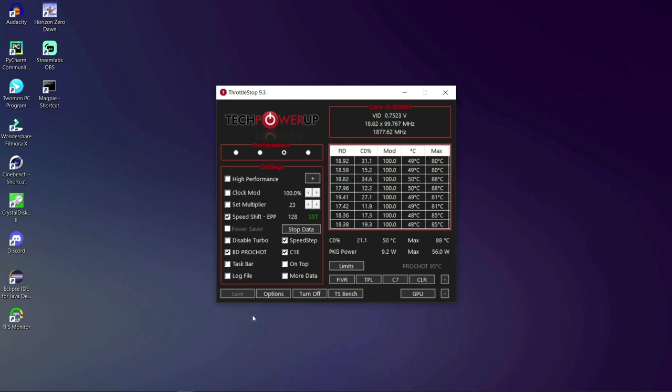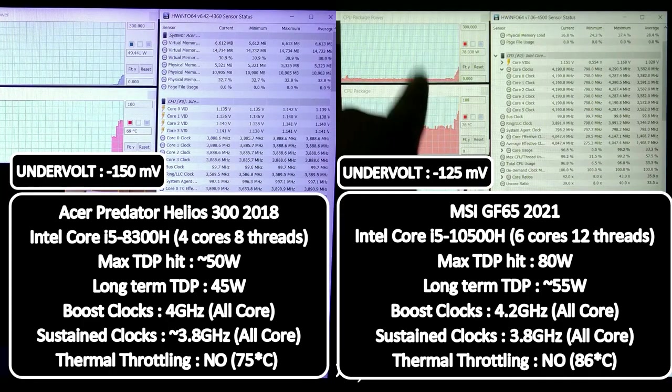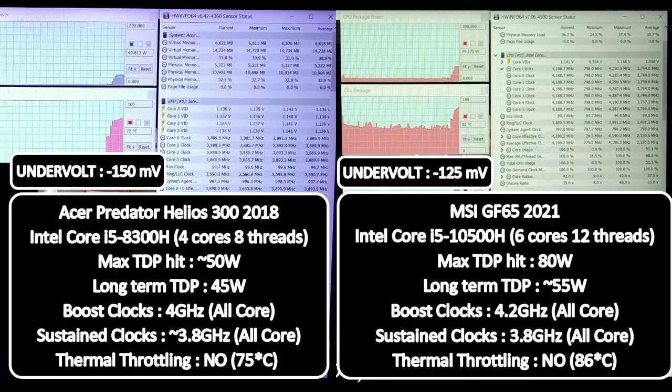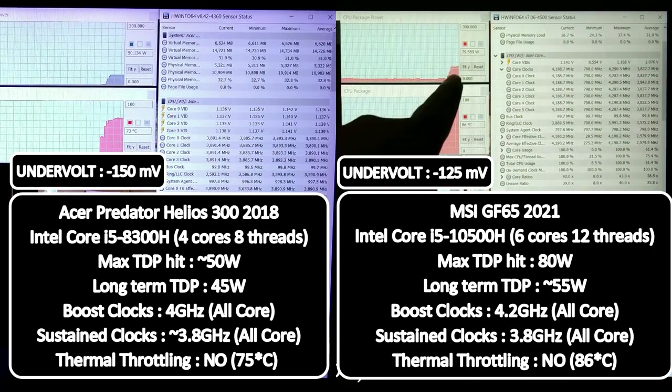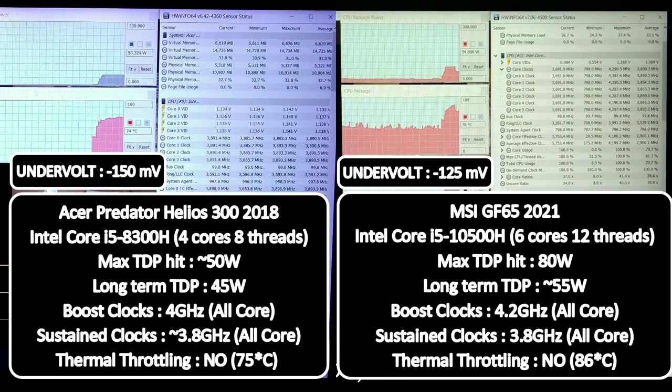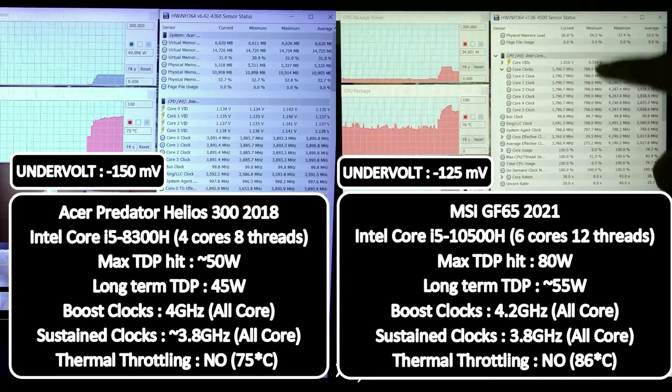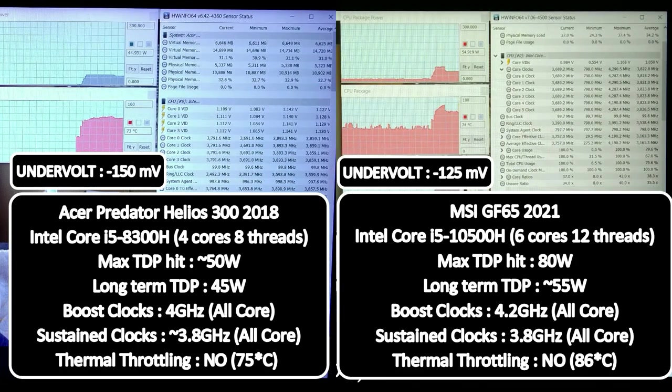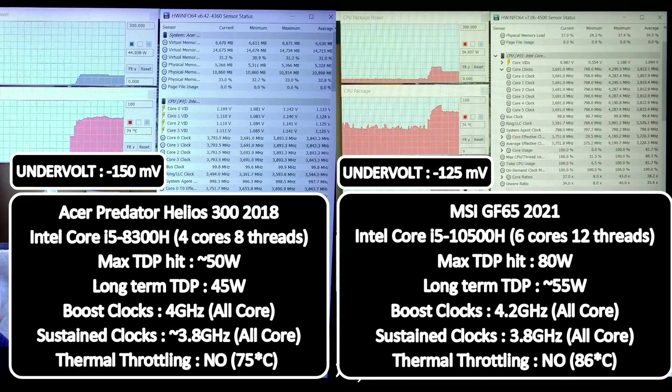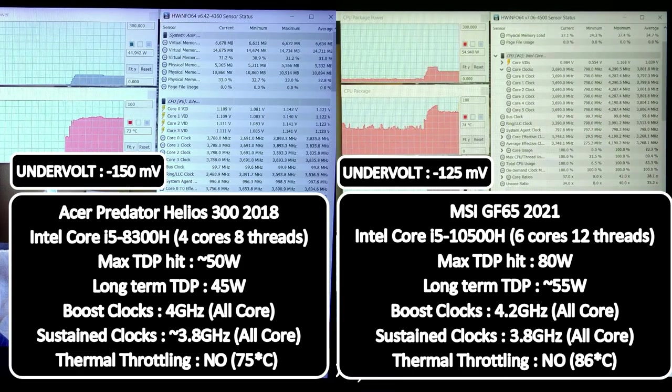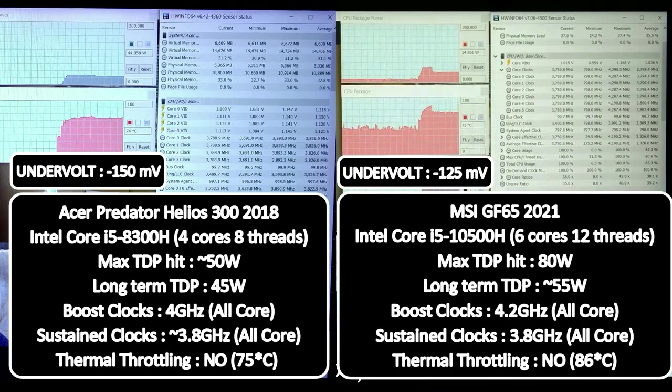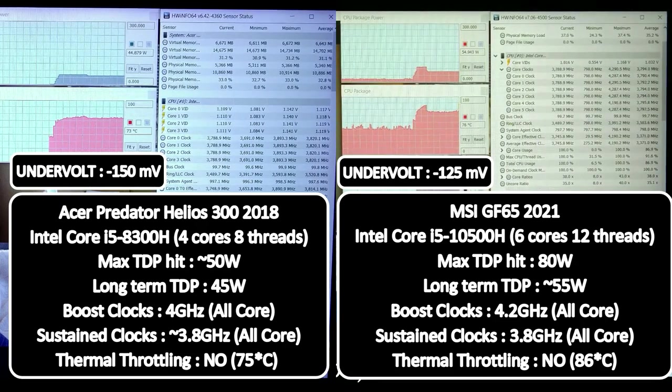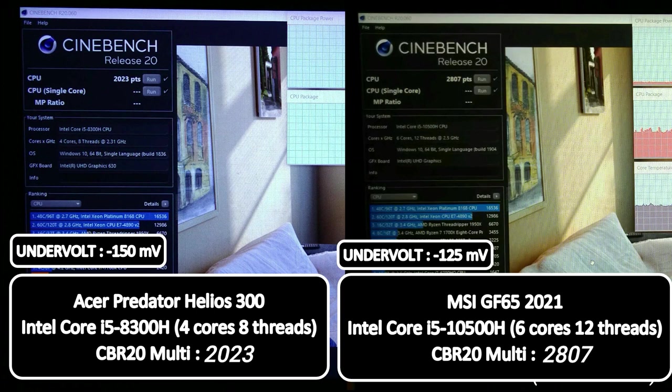Now let me show you the results. Okay now with the undervolts applied in place my Helios 300 now only peaks at about 50 watts and the GF65 peaks at about 80 watts. The other interesting thing is that after the boost period expires the Helios 300 maintains 3.7 gigahertz to 3.8 gigahertz all cores which is about 200 to 300 megahertz higher than stock. Similar case applies to the MSI GF65 as well and more importantly the MSI GF65 is not throttling at all throughout the entire test. And the results are in. We improved performance by about 11% for the Helios 300 and about 10% for the MSI GF65.